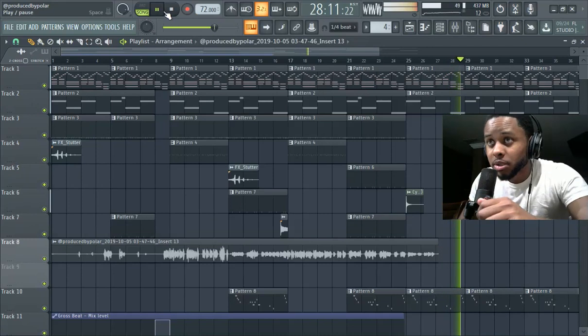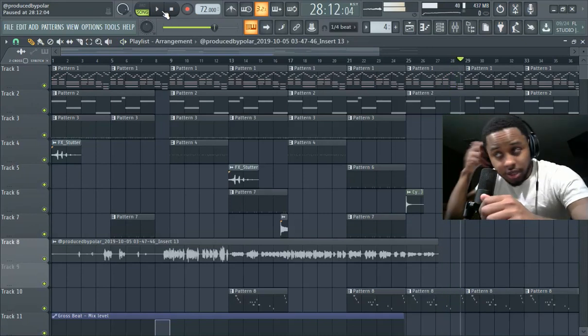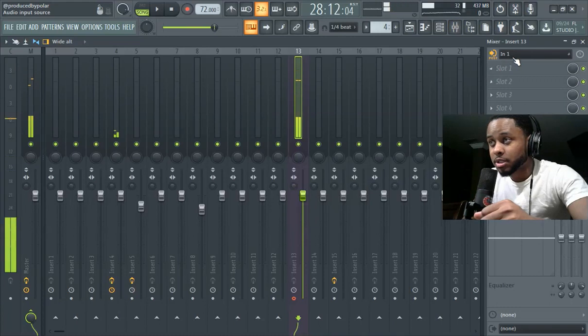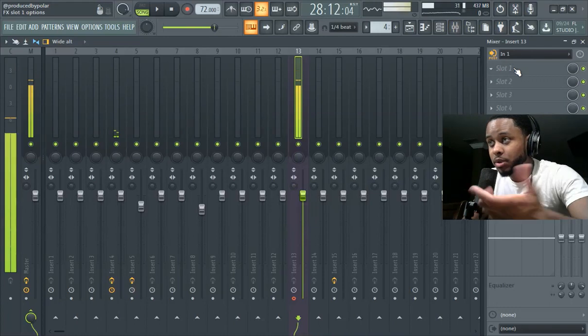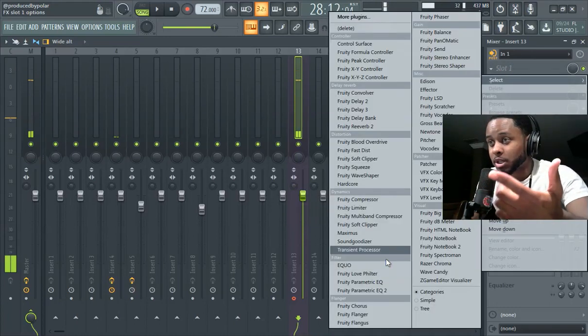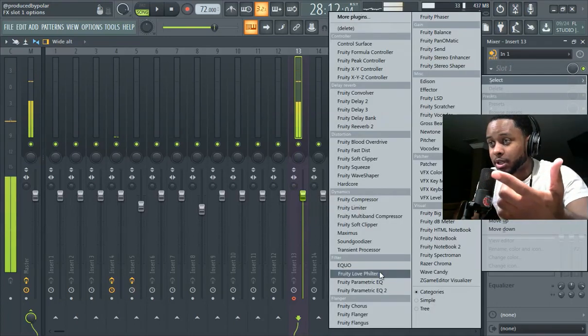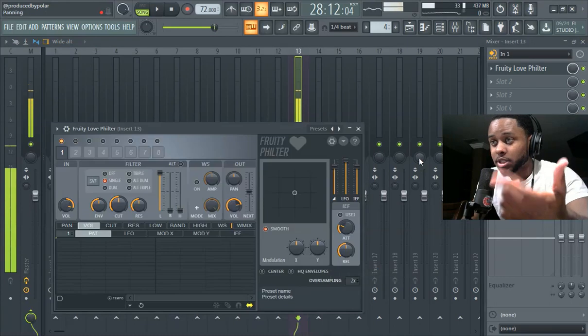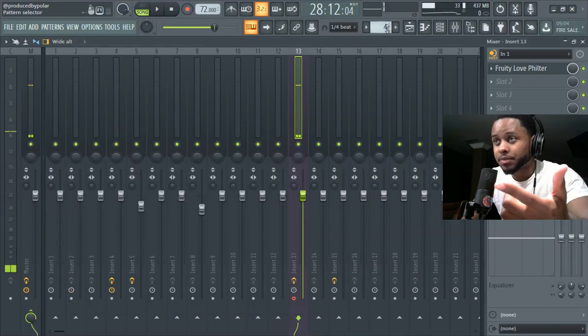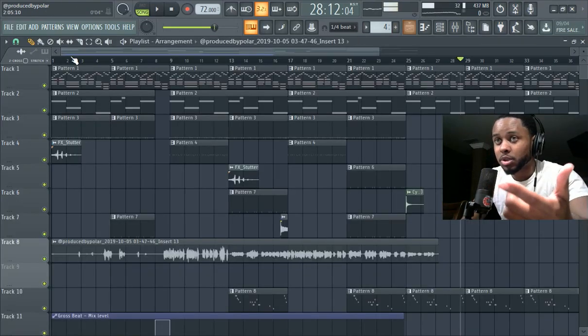So anyways, if you want to record ad libs, you can, for instance, you can just keep the same insert slot and then, say, you can select the love filter or something like that and then just record again.